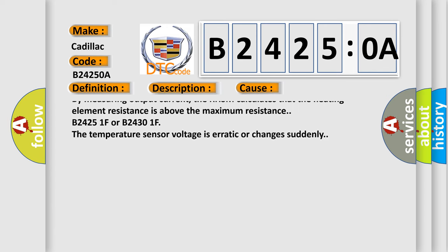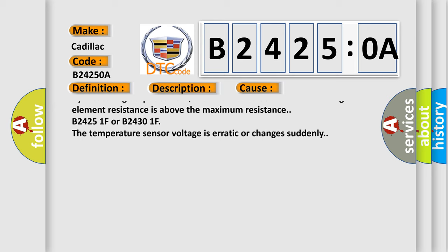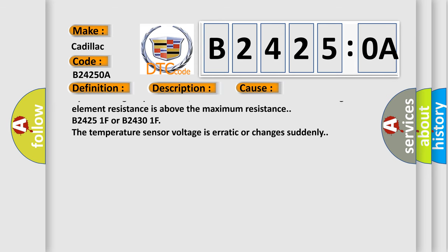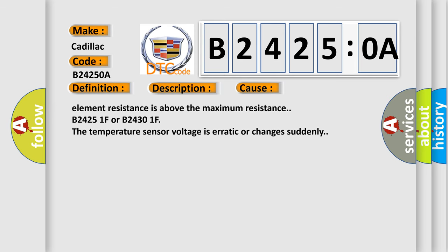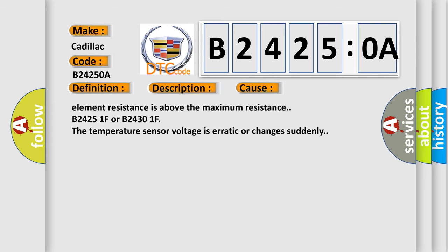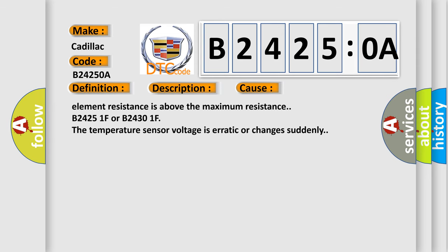B24251F or B24301F: The temperature sensor voltage is erratic or changes suddenly.